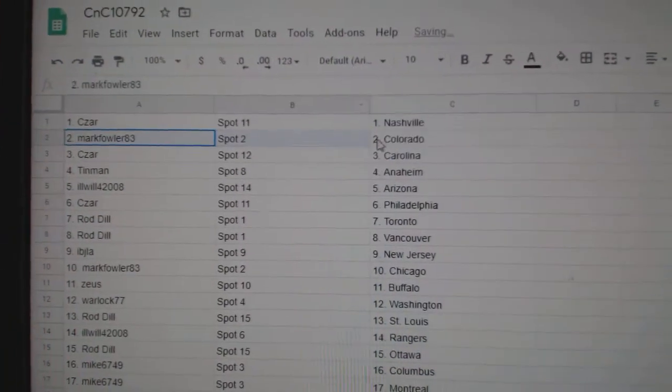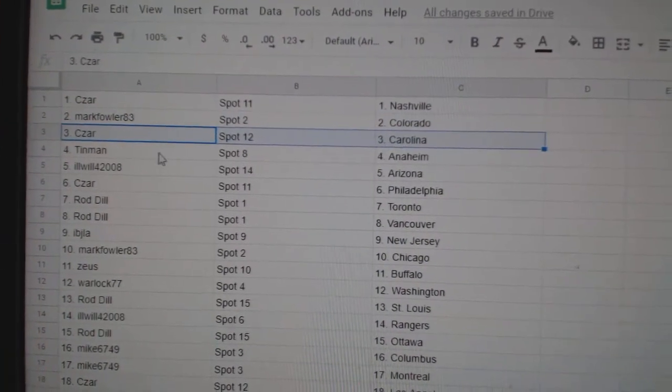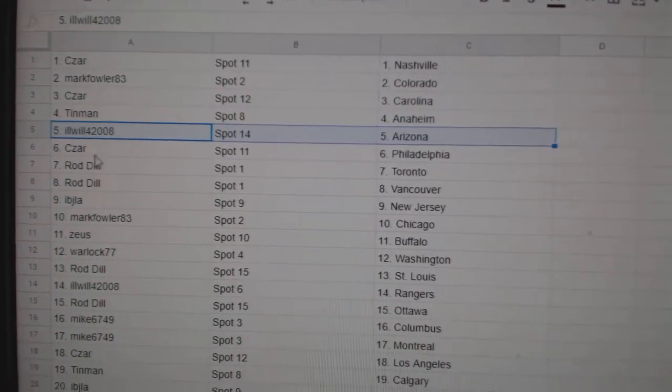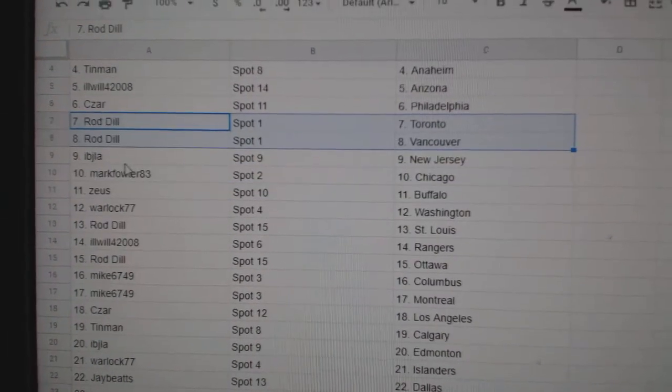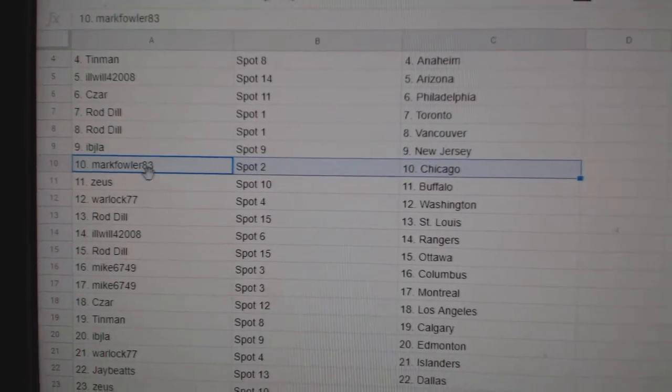Caesars, Nashville. Mark, Colorado. Caesars, Carolina. Tin Man, Anaheim. Elwell, Arizona. Caesars, Philly. Rod's got Toronto, Vancouver. Ivy J, New Jersey. Mark's got Chicago.